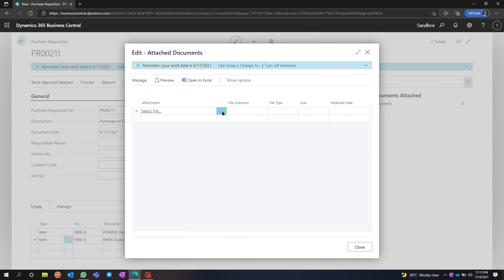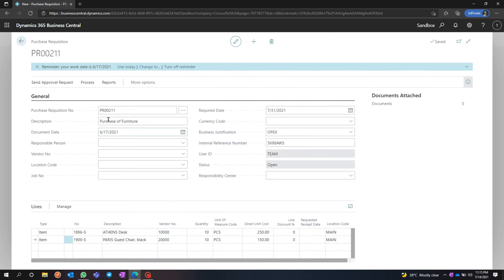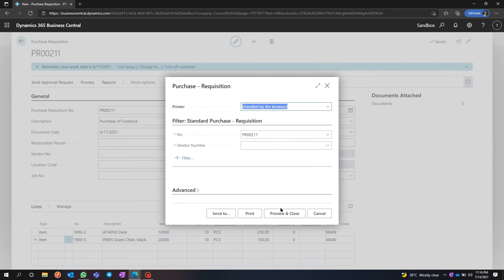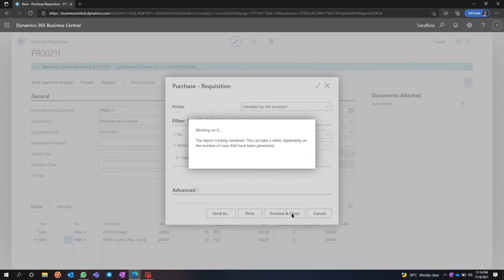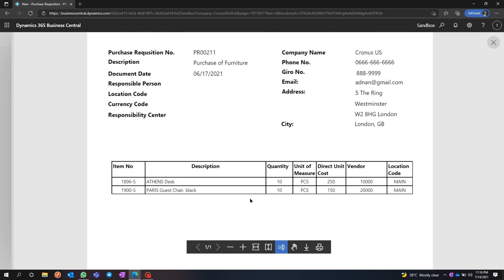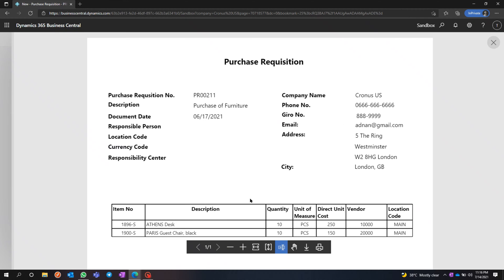You can add attachments — any kind of files — and you can add multiple files. You can also print the Purchase Acquisition, and this template can be modified as per your requirements.